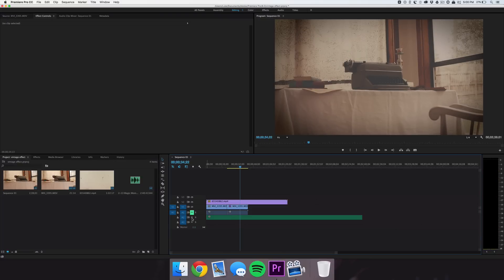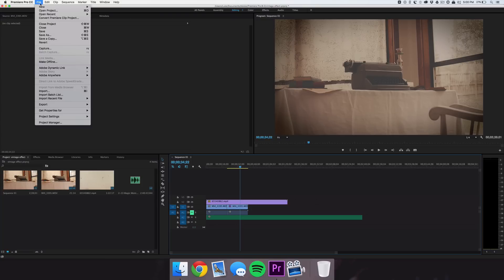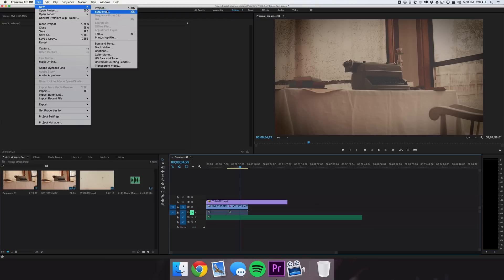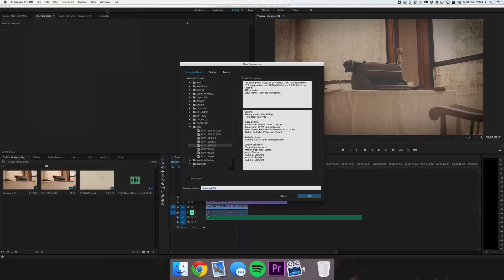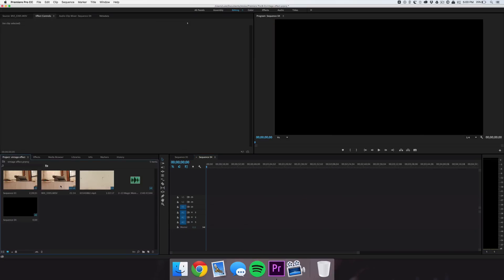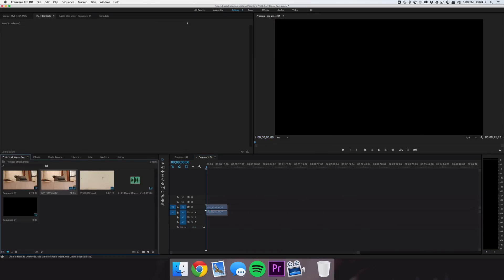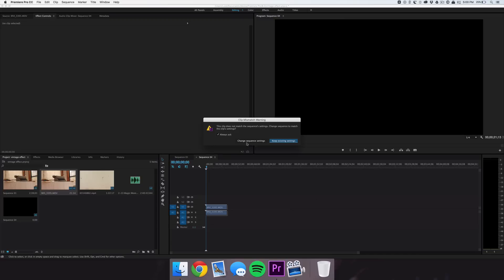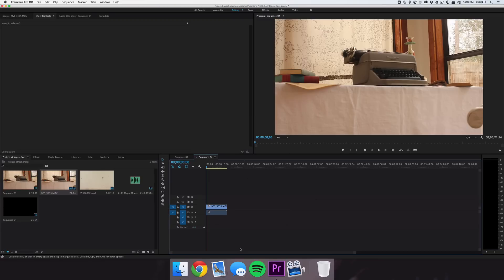So let's go ahead and get started. The first thing we want to do is go over to File and create a new sequence. It doesn't really matter what we do here, just go ahead and hit OK. When we drag in our clip, we're just going to say change sequence settings and it'll adjust automatically.